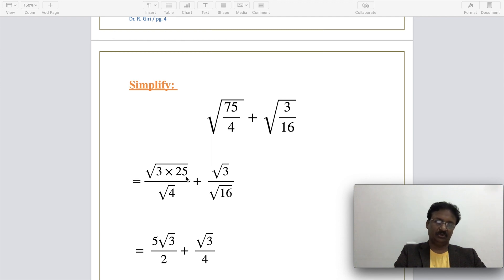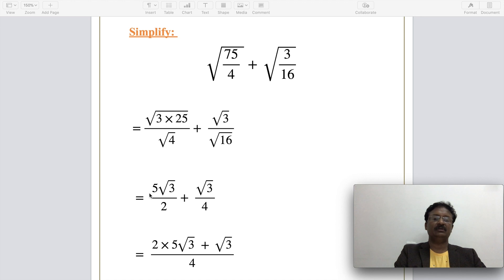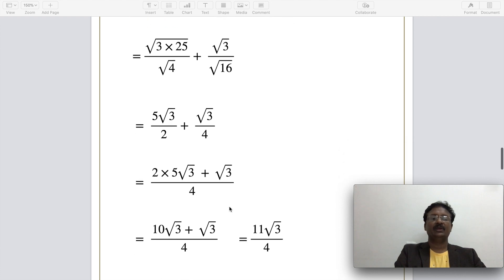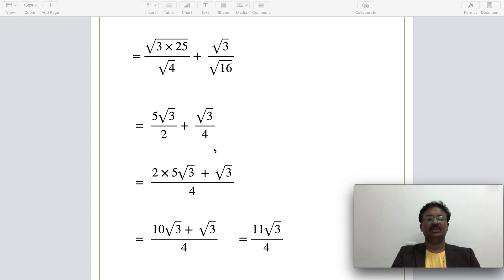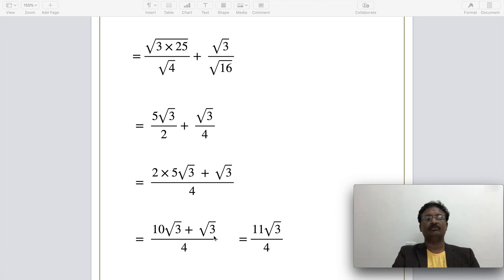The square root of 75 can be written as root(3 × 25) divided by root 4. Applying the quotient rule to the second term gives root 3 divided by root 16. Simplifying: root 25 is 5, root 4 is 2, and root 16 is 4. Taking the LCM of 2 and 4, which is 4: the expression becomes (2×5 root 3 + root 3) divided by 4, giving (10 root 3 + root 3) / 4 = 11 root 3 divided by 4.